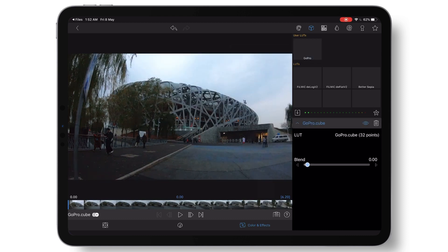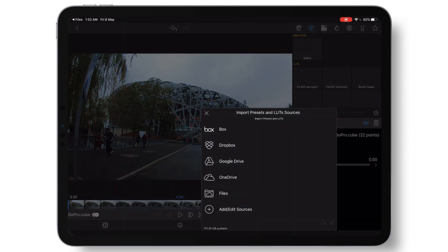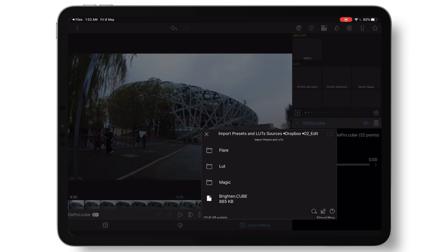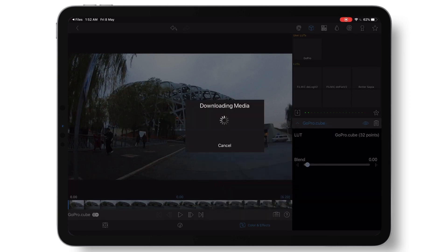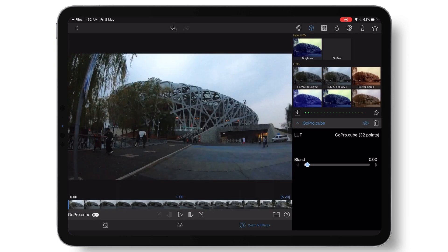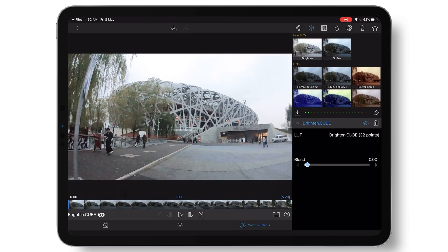The other method is to upload your custom LUT to Dropbox, and then import from Dropbox. I've downloaded a custom LUT on my Dropbox and then you can just select it and import.